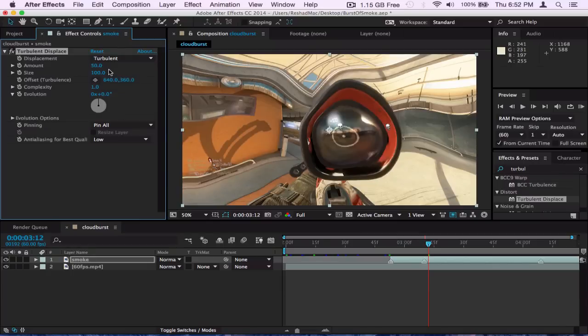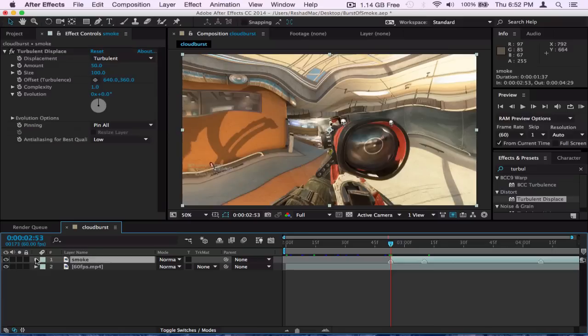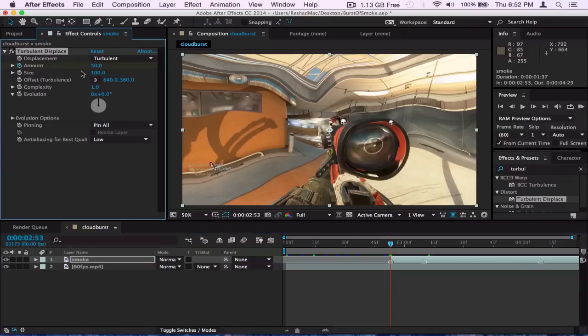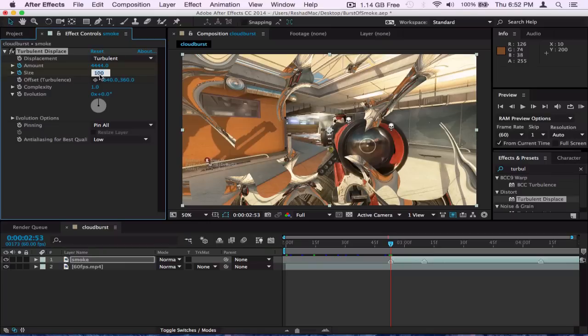What I do for turbulent displace is put, first off, put a keyframe a few frames before he starts to shoot and I've like a keyframe the amount and the size. I put the amount on like, let's see, 444, just something random like that. It has to be a big number, something so the clip's all cut up into pieces. And I'll put the size and so like maybe like a thousand.